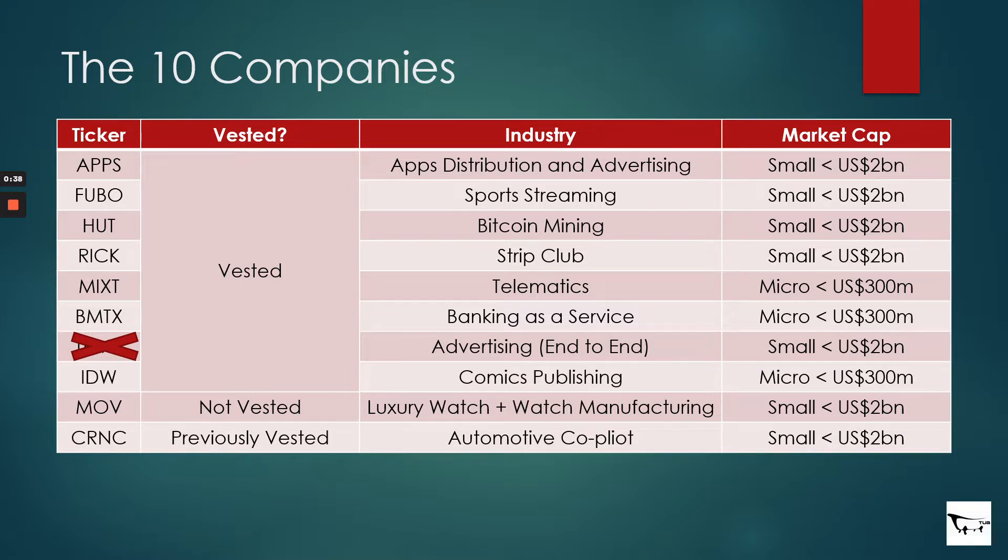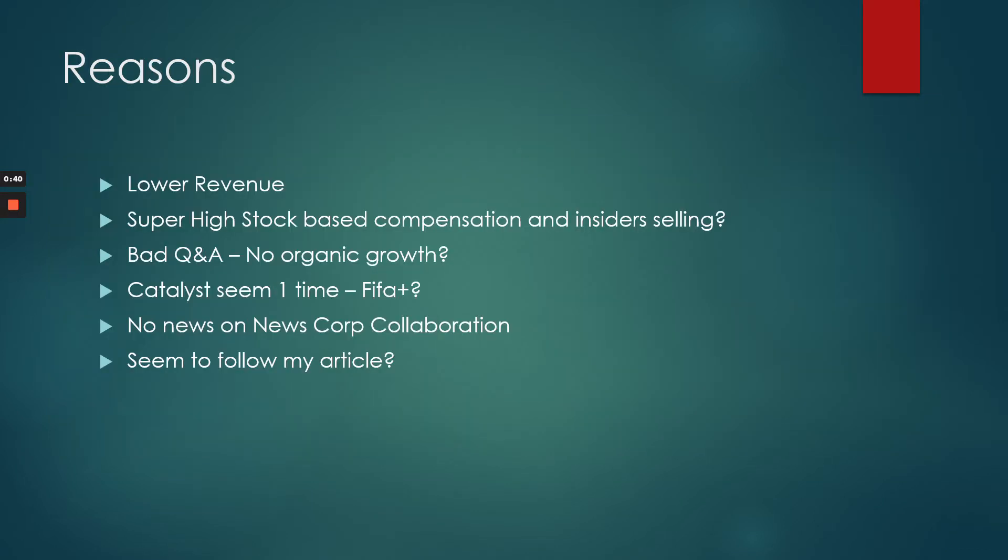The reasons are: they have lower revenue, they have super high stock-based compensation with insider selling, and a very bad Q&A in their last earnings call transcript.